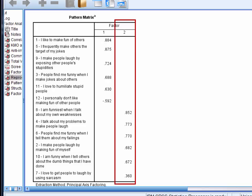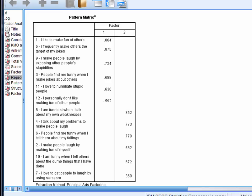Now the next 5 items all load onto the second factor. All of these items appear to be about making fun of oneself, so I might label this factor as something like 'self-deprecating humour.' Finally at the bottom of the pattern matrix we have item 7, which has a weak loading on factor 2. As it's clearly not about making fun of oneself, and as it has low initial and extracted communalities, I think we would have justification for recommending this item be removed from the humour scale when it's next used in research.